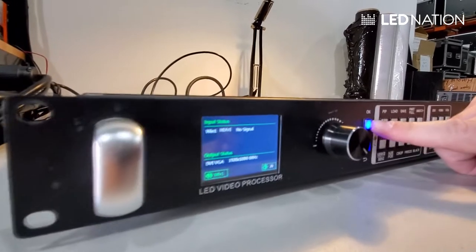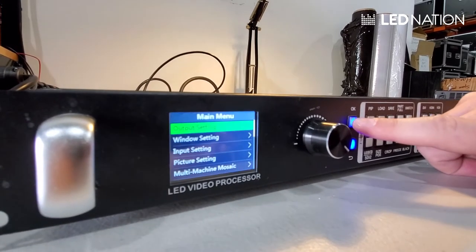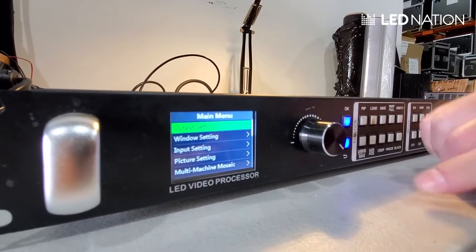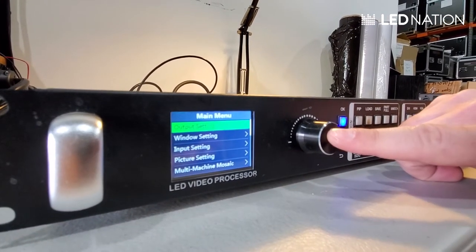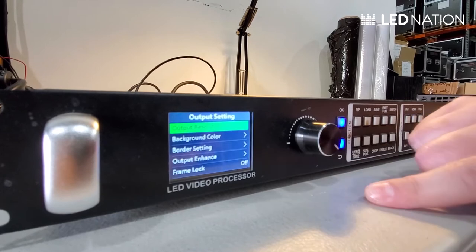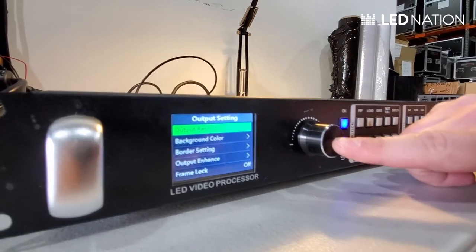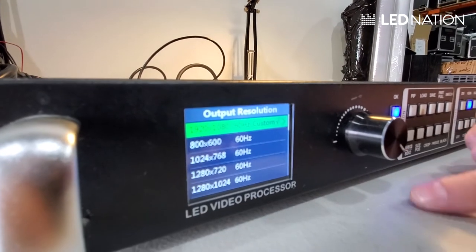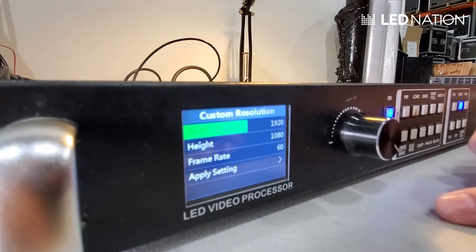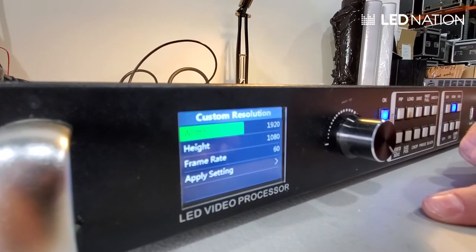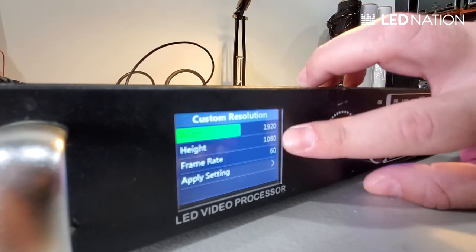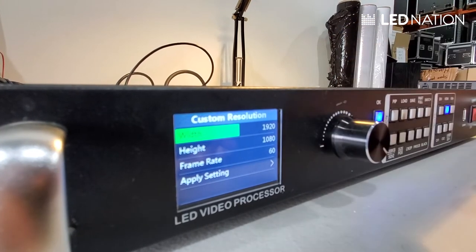First of all, we have to press the OK button that goes to the menu. Then on output settings, we press, then we go to output resolution and we use custom. In custom, we're gonna put the width and the total height in pixels.